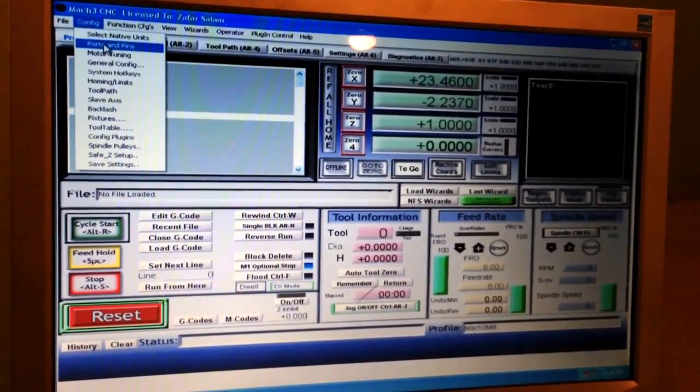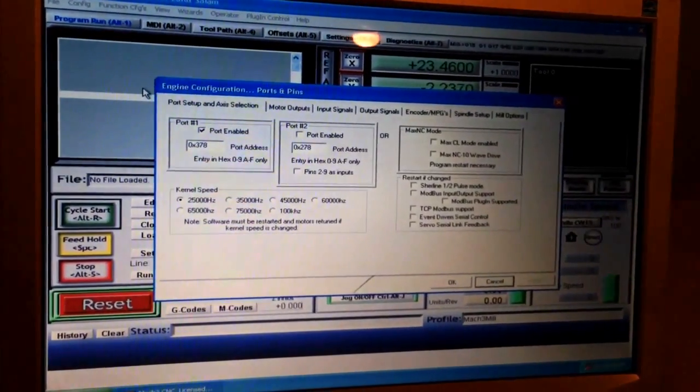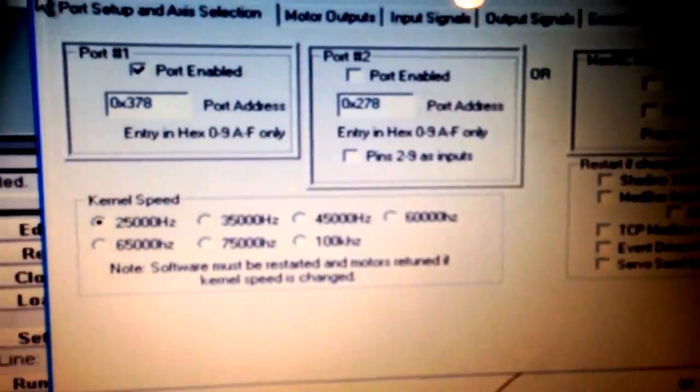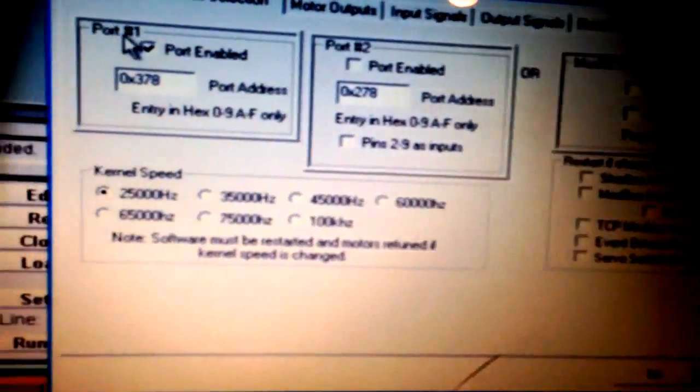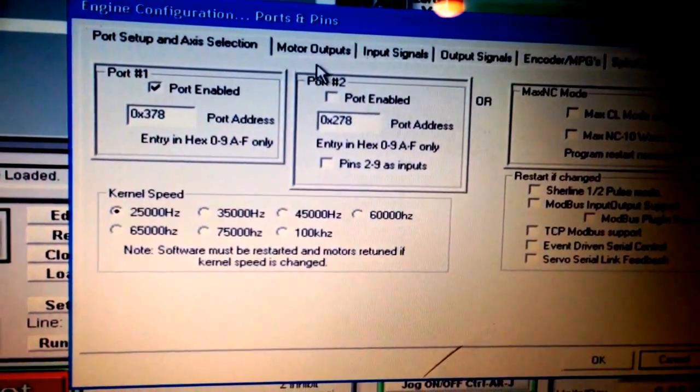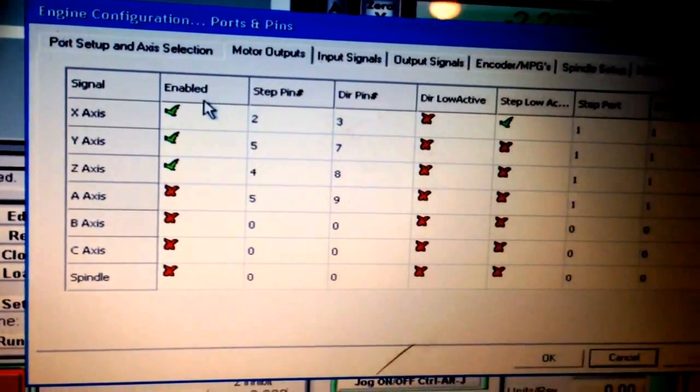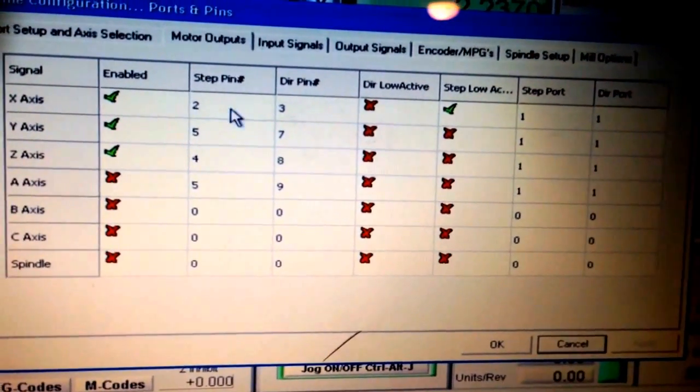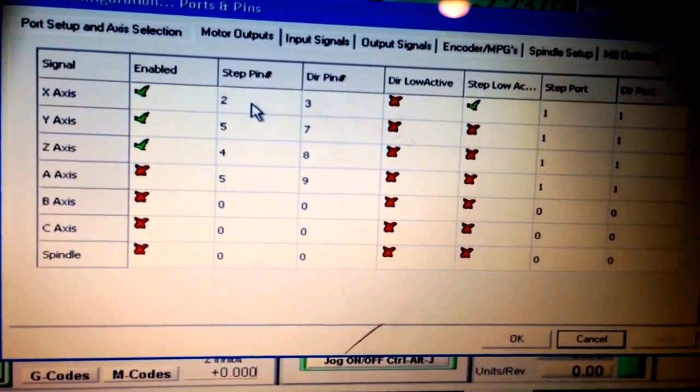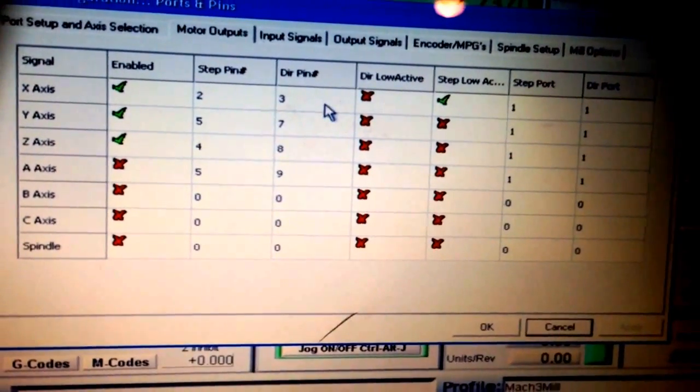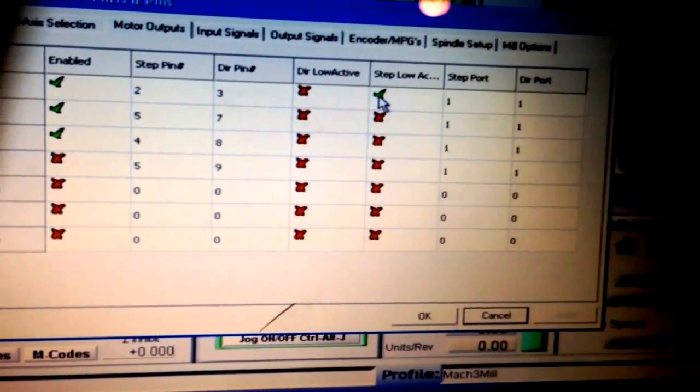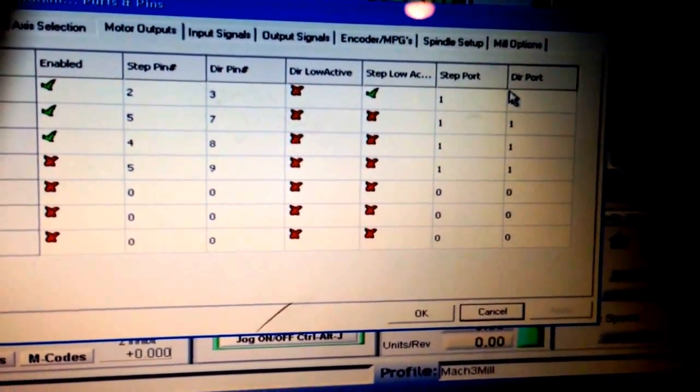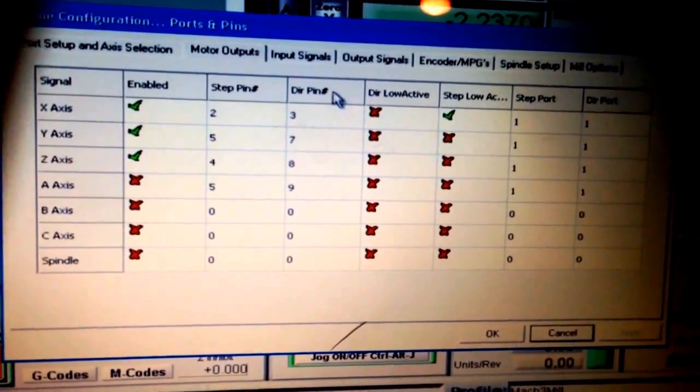To set up your motors, make sure port 1 is enabled and the port address is 0378. For motor outputs, since I'm only using one axis, I have the X-axis set up: step pin 2, direction pin 3. Step low active, and everything goes through port 1 which is active.